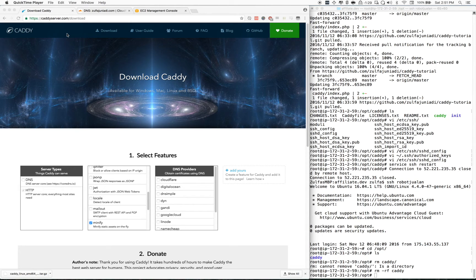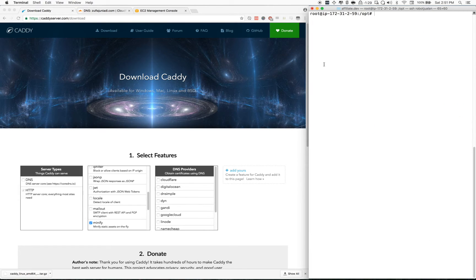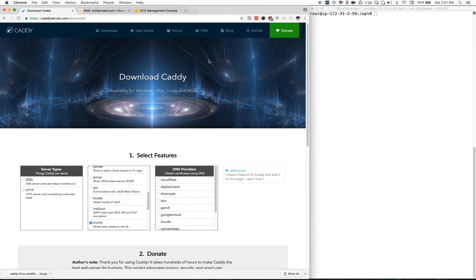Assalamualaikum and a very good afternoon to everyone. My name is Zulfa. I'm here to talk about Caddy, which is a web server. I'm going to show you guys how to set it up.